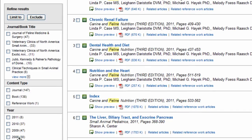I can also choose, maybe I want to begin with books, and maybe I want just the most recent content published. So I can just select limit to or exclude here, like this.